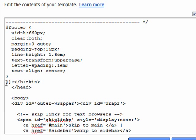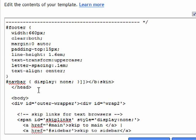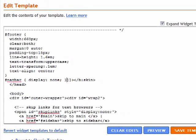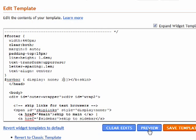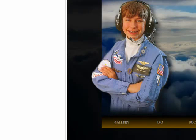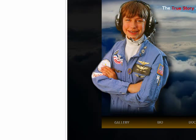What we want to do is click right before that, and we want to copy and paste in some code. This code is available at nongeekbooks.com - go to the Blogger section. Once you're done here you can go to Preview, and you'll notice that the nav bar is gone.